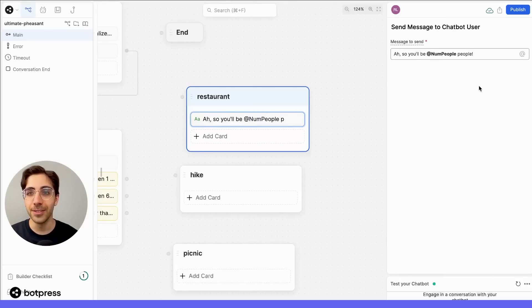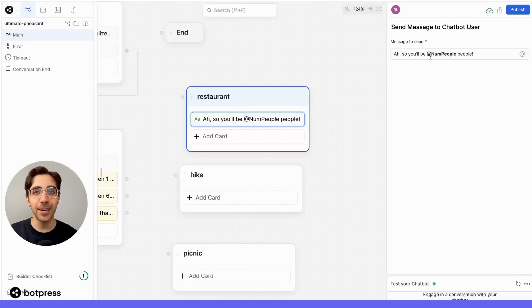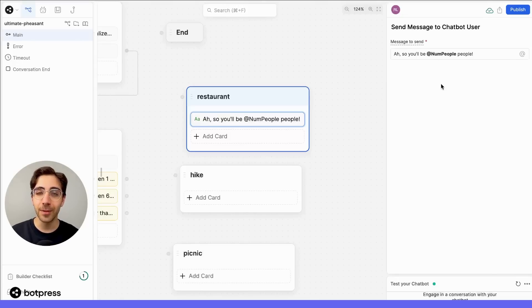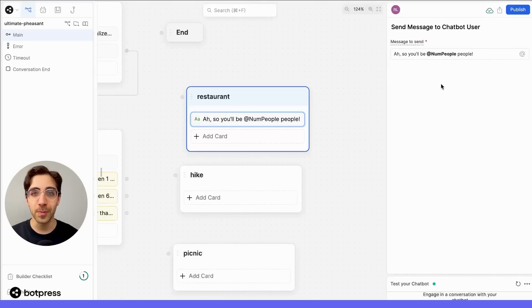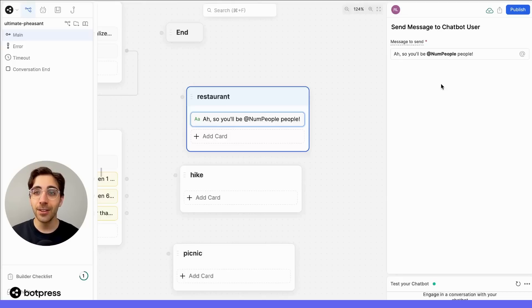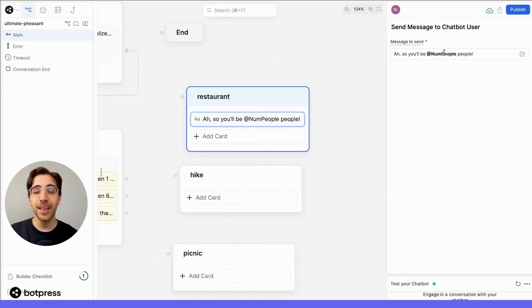Now, take a note here. Using the @numPeople variable here, we'll reference the variable that we stored earlier based on the user's response. In the chat, the user won't see @numPeople, but instead, they'll see the number that they selected earlier.